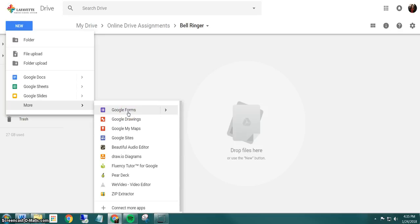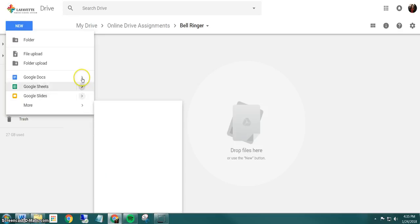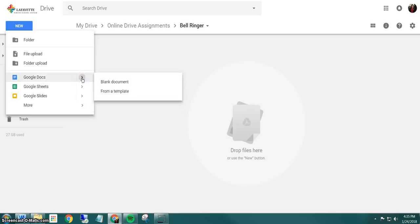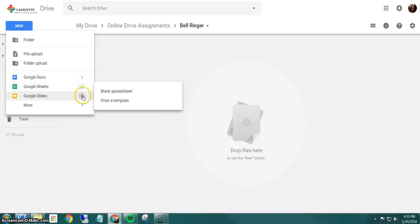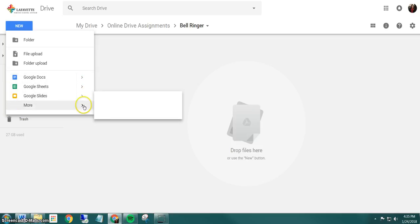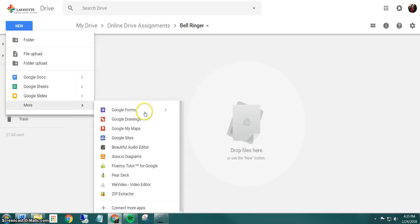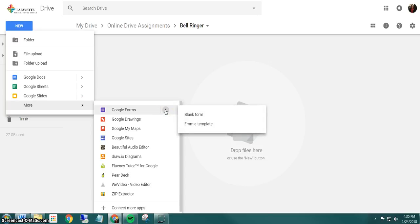But I want you to notice that next to docs, sheets, slides, and forms there's an arrow. If I hover over the arrow each one gives me the option to do a blank one or from a template. So for Google Forms I'm going to hover over the arrow and say from a template.